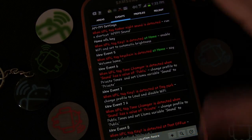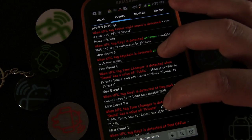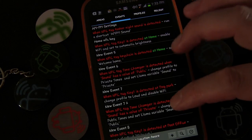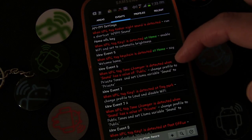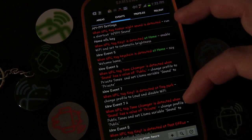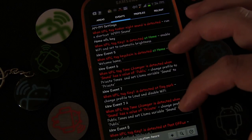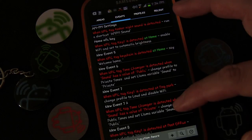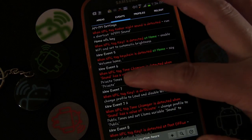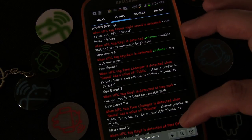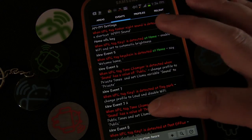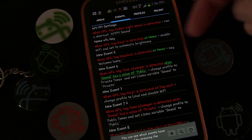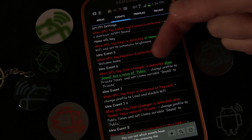Going back, you can see what's happening: both events are triggered by tapping the NFC tag named Tone Changer, but one triggers when variable 'sound' is set to private and the other when it's set to public, then it switches the variable so it toggles back and forth. Remember in Llama, anything that's true is shown in green. Right now sound has no value, so open one event and tap Test Actions to initialize it.